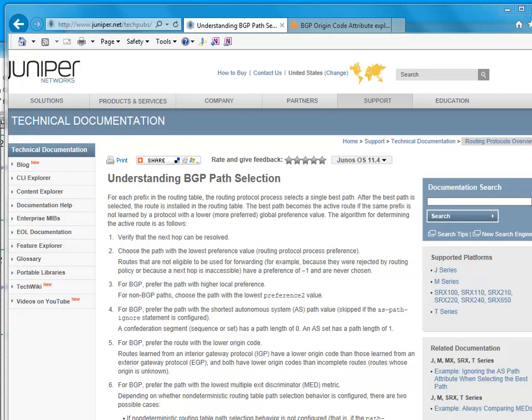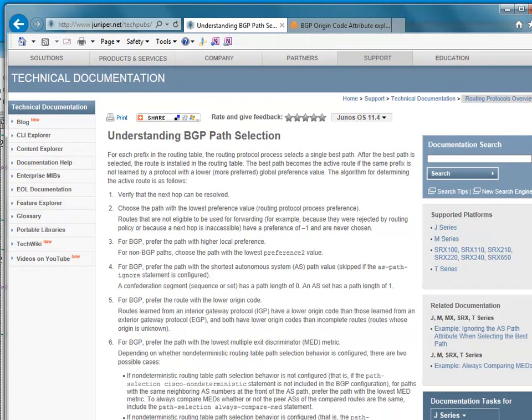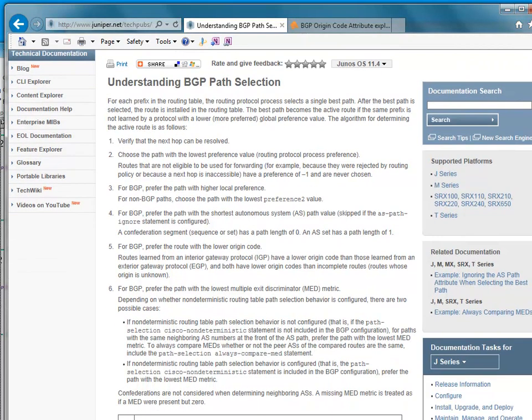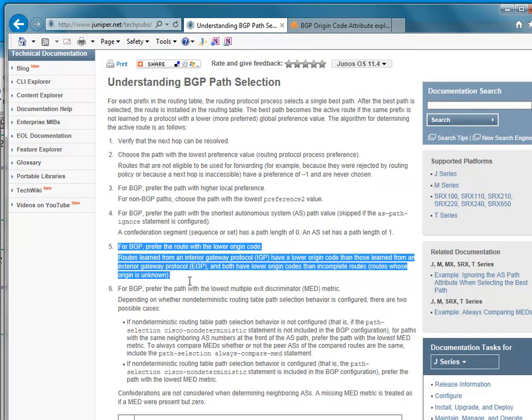Hello, my name is Simon Bingham and this is part of my JNCIE Enterprise series on BGP path selection. I've been working through this Juniper webpage on understanding BGP path selection, working through these one by one and demonstrating them. So I'm now at number five.